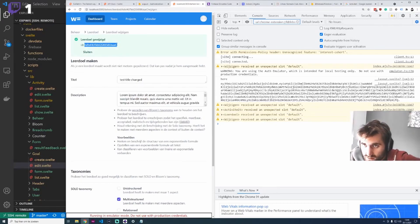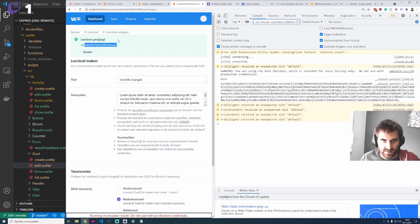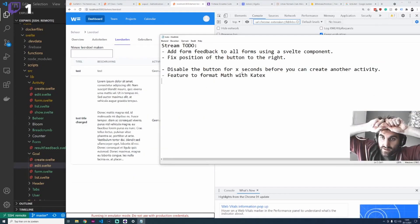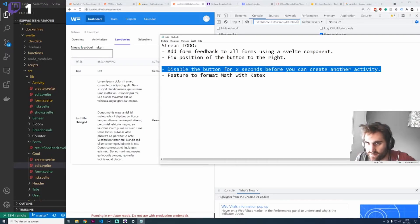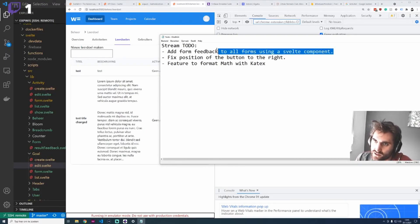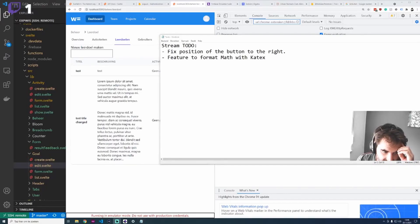Just to quickly recap this stream: we added feedback to the forms, which was very nice. Every day the project is getting better. We still need to position the button to the right. Thanks for being here and watching - hopefully see you next time, bye bye.